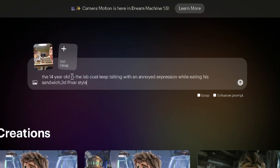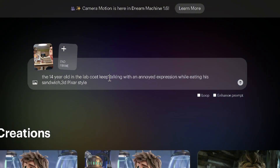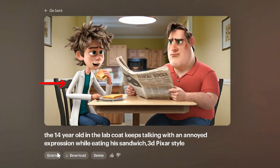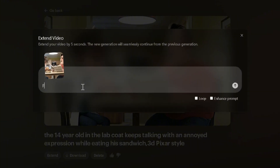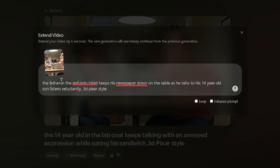In the second scene we want the boy talking with an annoyed expression while eating his sandwich. A good practice is to specify an article of clothing when referencing one character in a scene with multiple. You'll see the extend button below — we can use it to lengthen the 5-second video to 10. Specify the next action you want, and remember: specify clothing, action, and style. It should be as detailed as the starting prompt, then generate.